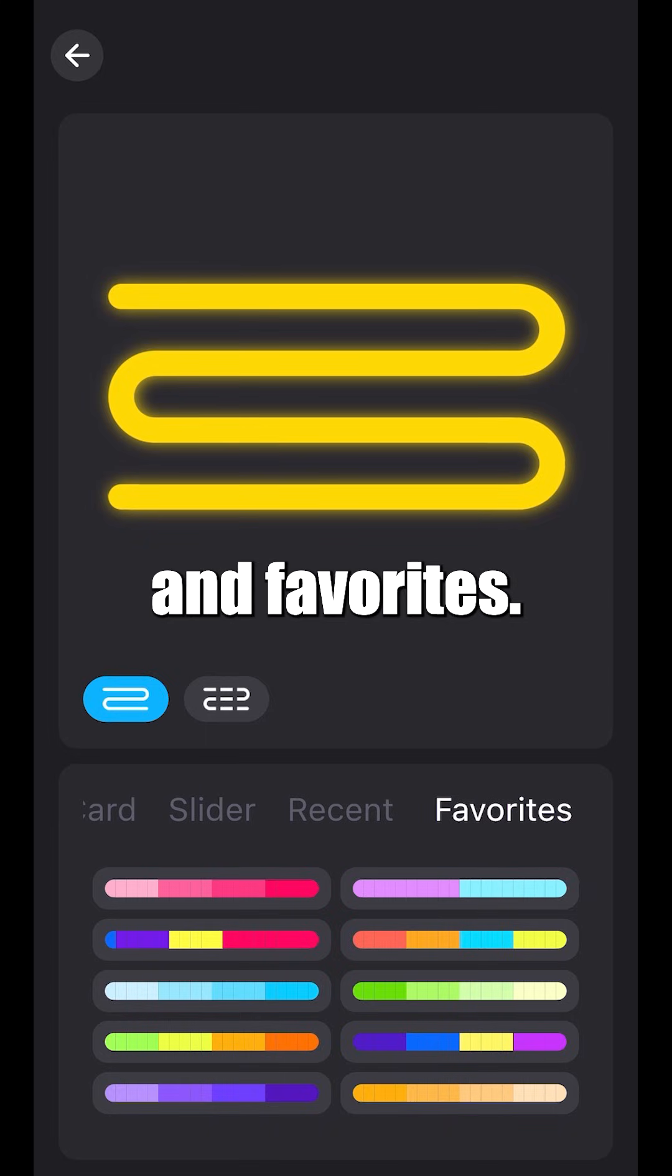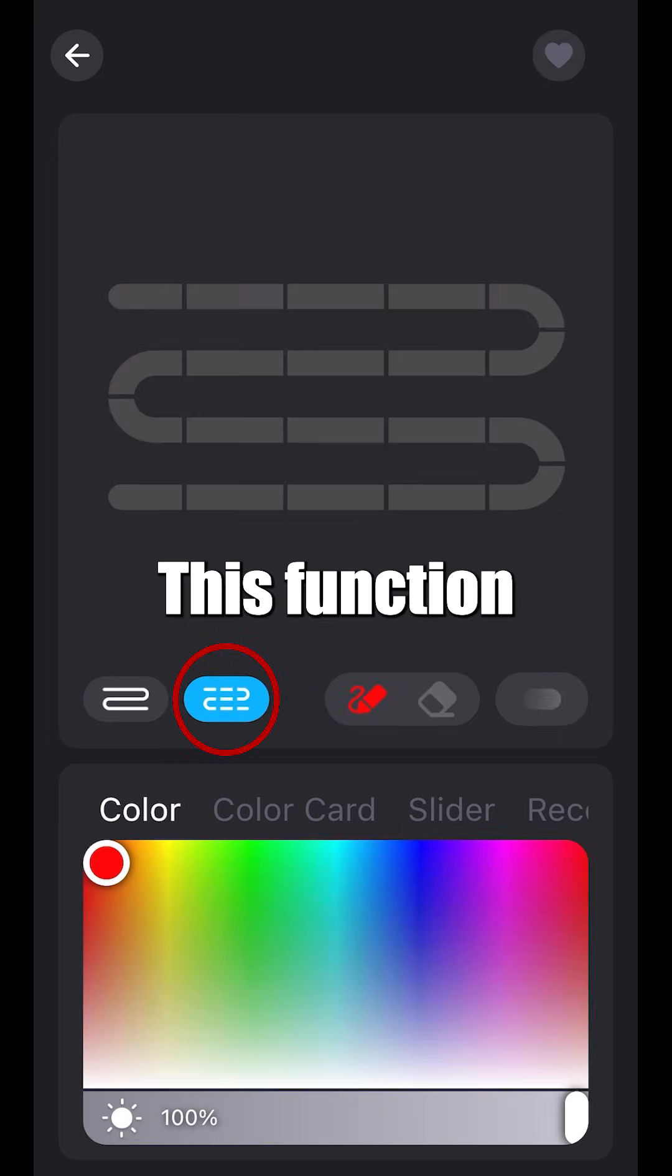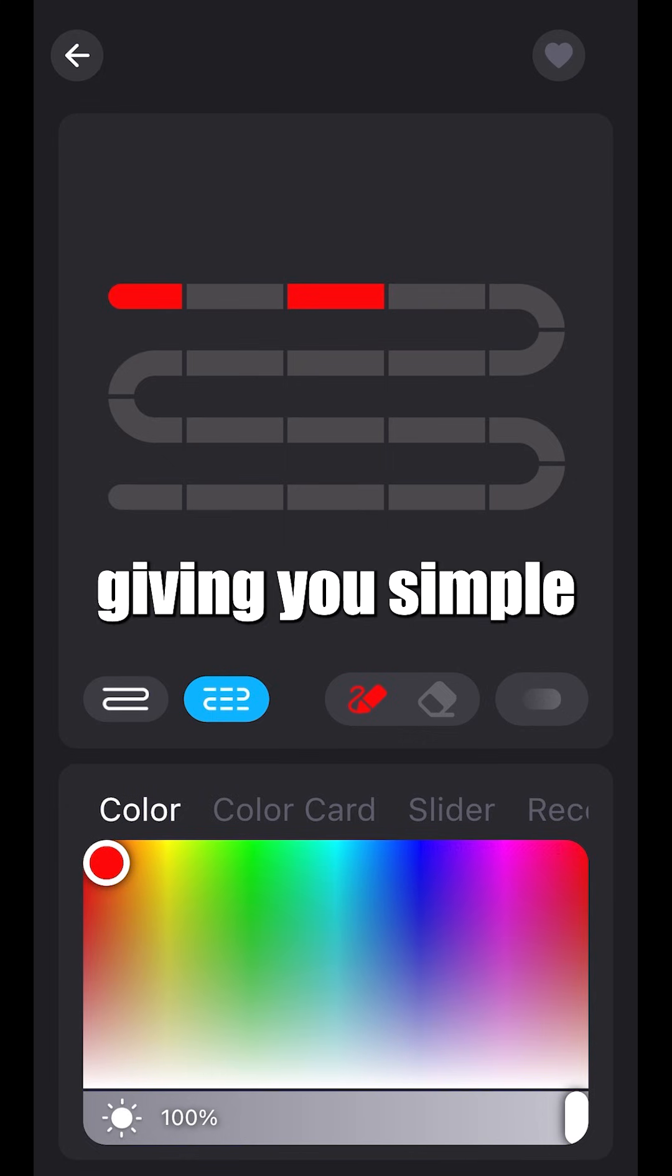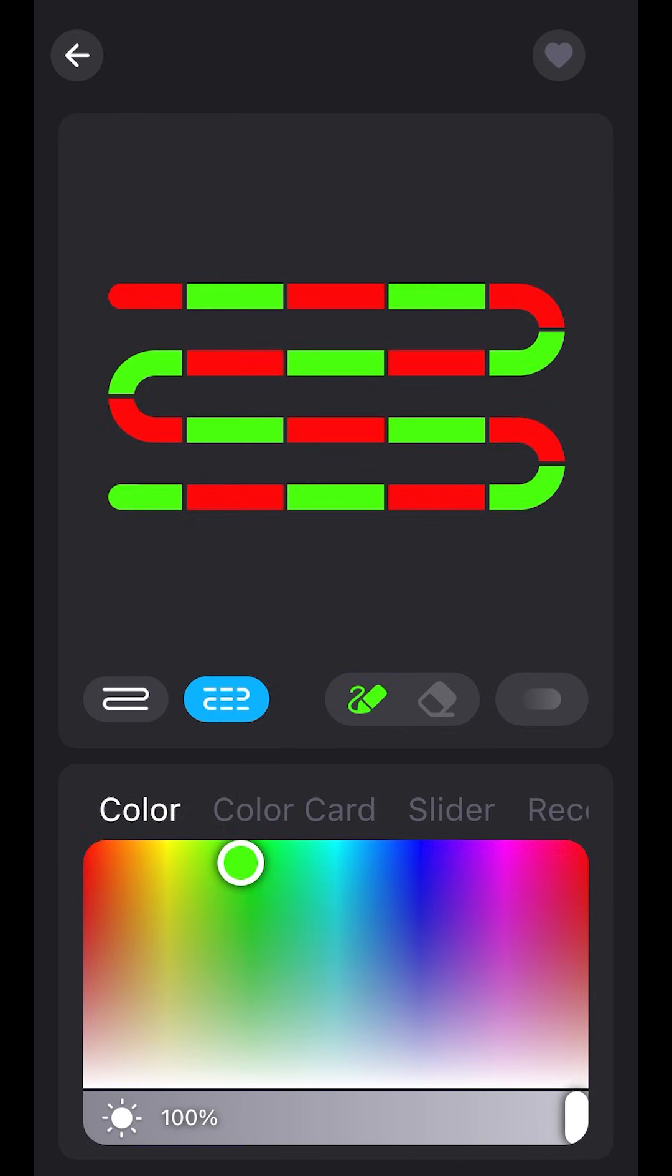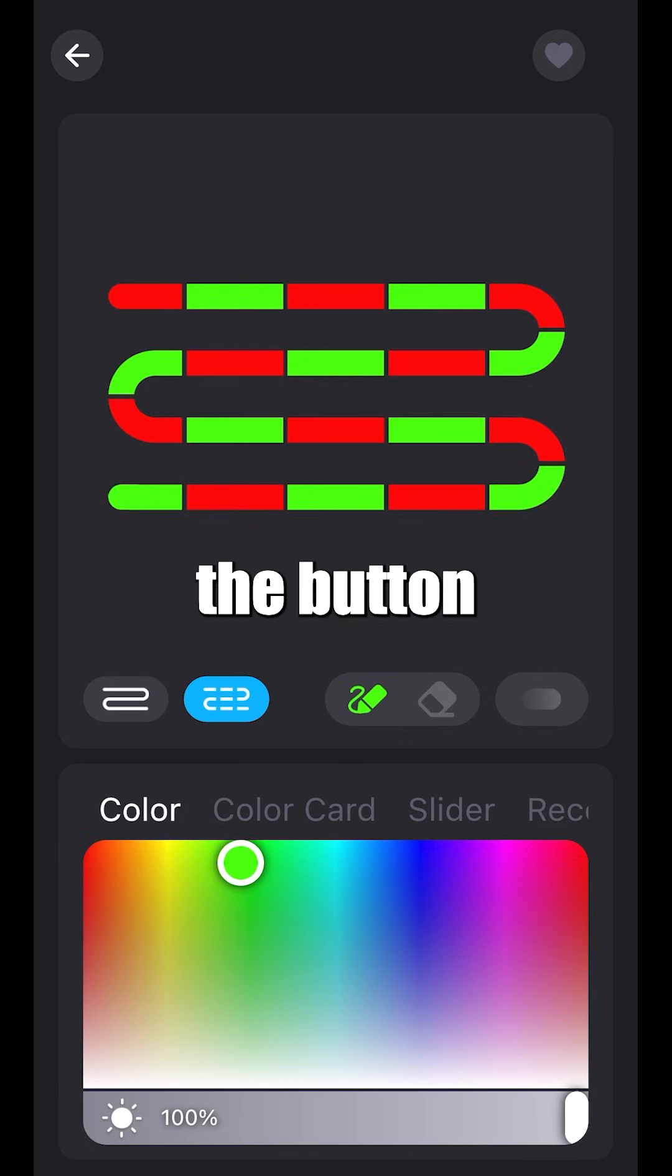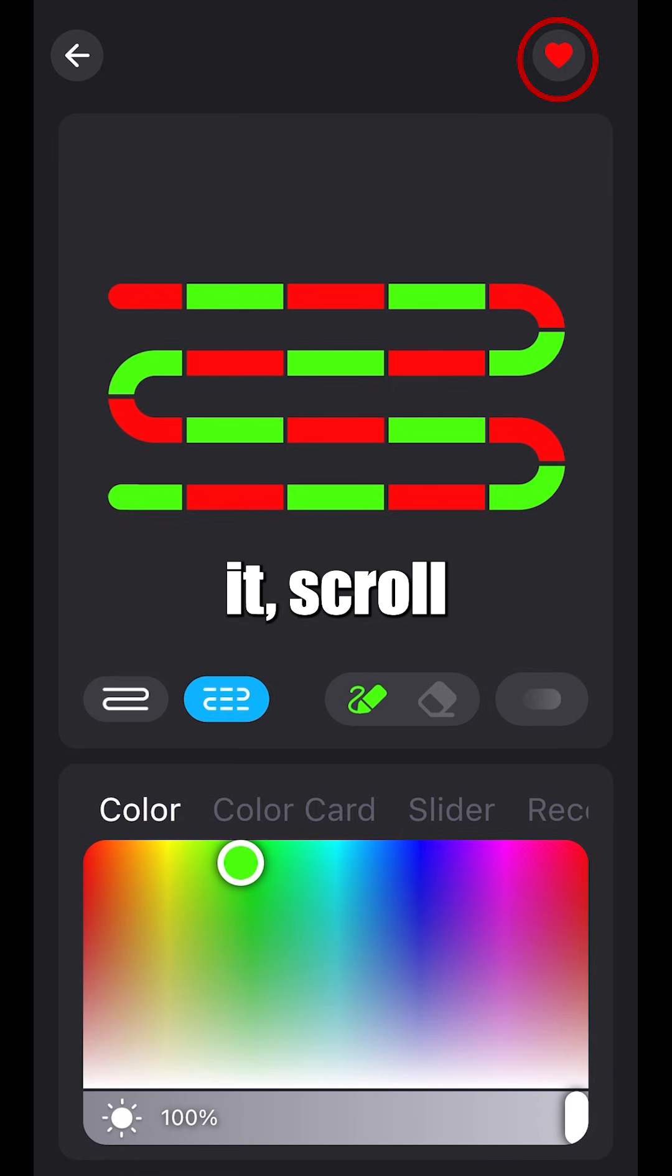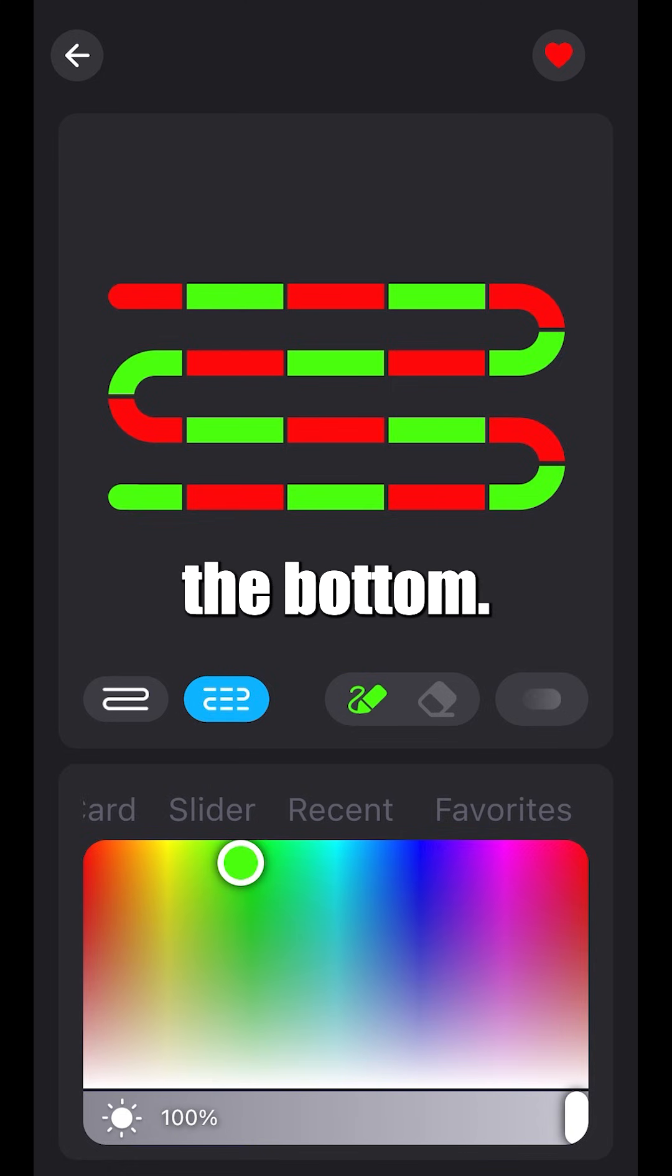Recent and favorites. This function allows you to choose five at a time, giving you simple and easy patterns. To favorite it, click the button in the top right, and to find it, scroll over to favorites and scroll down to the bottom.